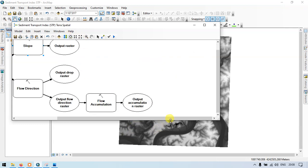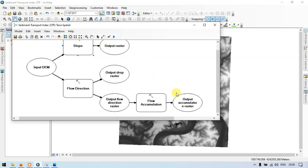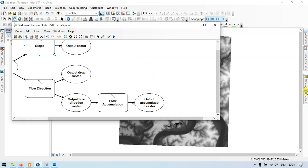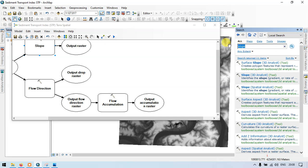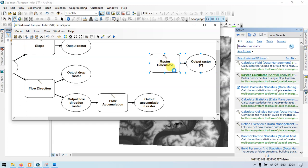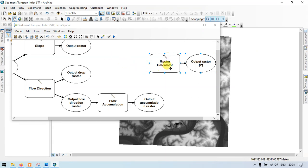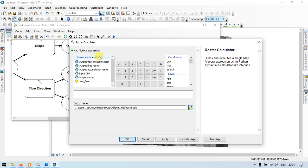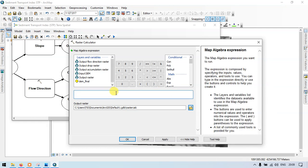Now click auto layout. So this is our procedure. Let me go again to the search section and enter raster calculator. Now search. Click the raster calculator, spatial analyst, and drag into our model builder. Now let me enter the formula — we are going to enter the formula to calculate the sediment transport index. Let's add the recipe formula.